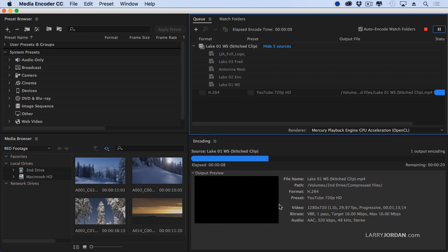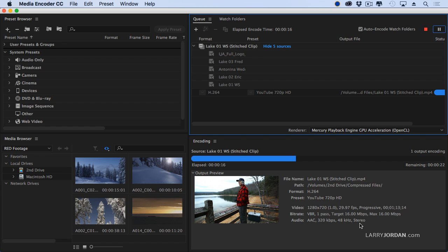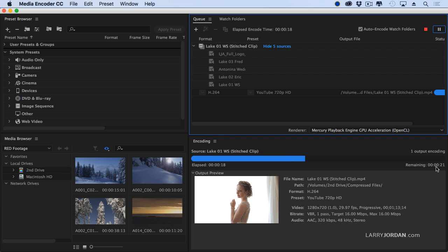And down in the encoding section, we see exactly what it's doing. We see all the shots. We see how it looks. And it's going to take about another 20 seconds to compress.